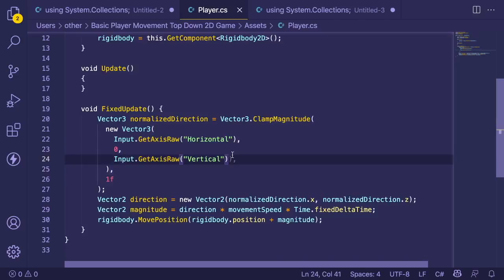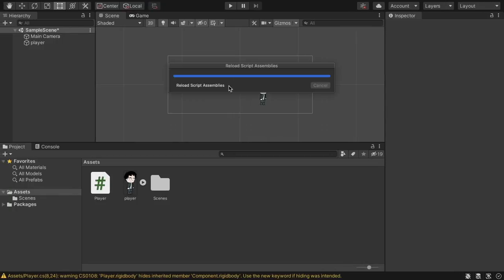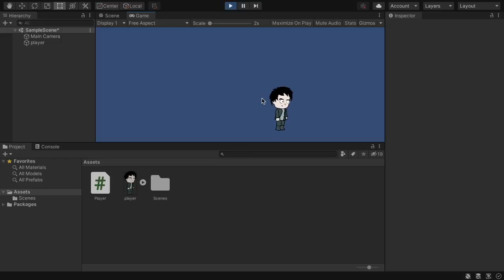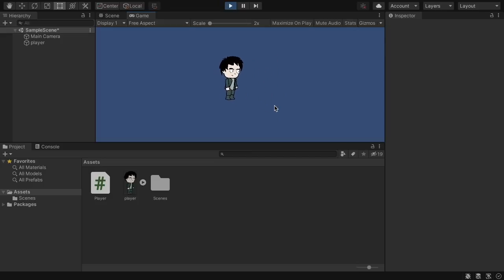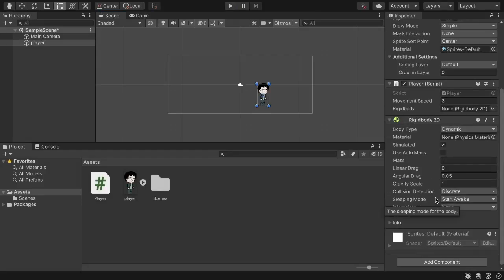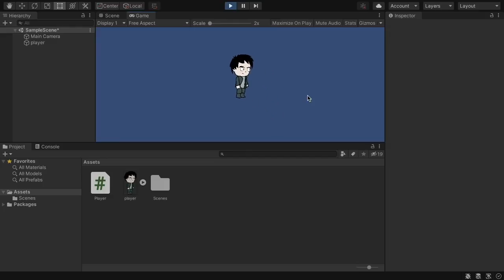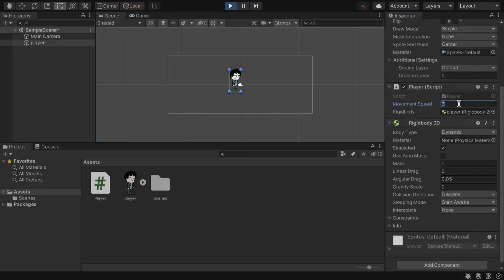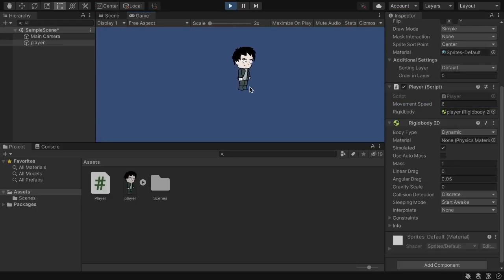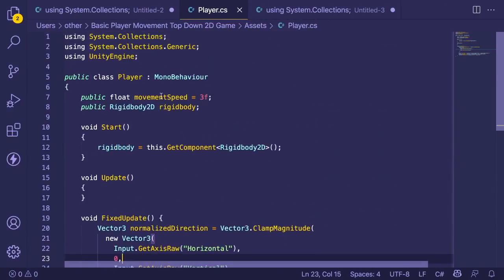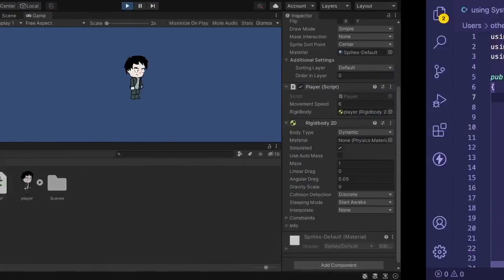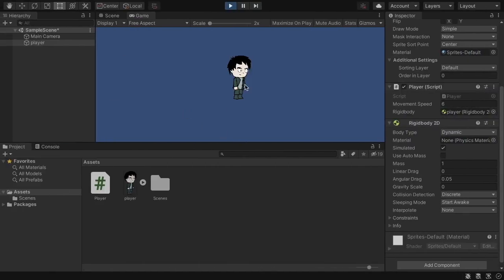There's a syntax error — an extra comma — so I'll delete that and save. Going back to the game, the player starts dropping due to gravity. Pressing W, S, A, D moves the player up, down, left, and right — movement works. To fix gravity, click the player, find the Gravity Scale property on the right, and set it to zero so the player won't drop. Now the player moves freely. I can also change movement speed live in the scene — setting it to 6 makes the player move faster.